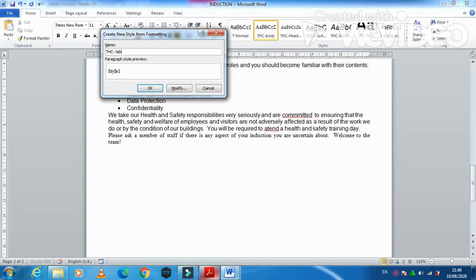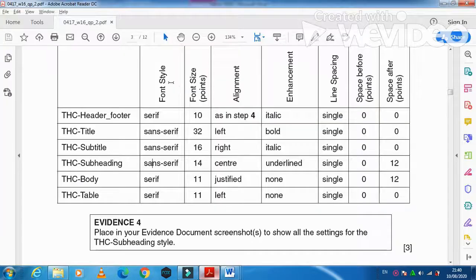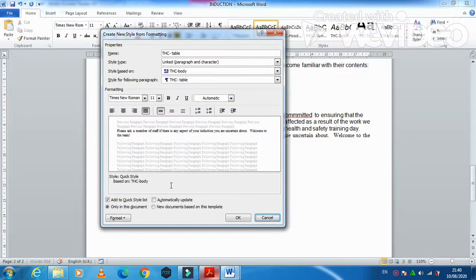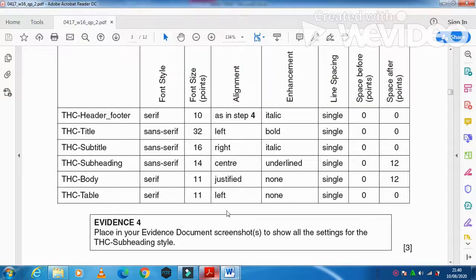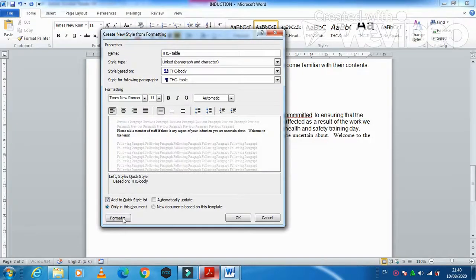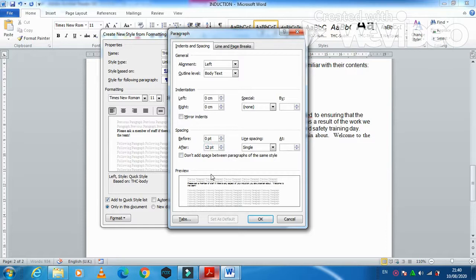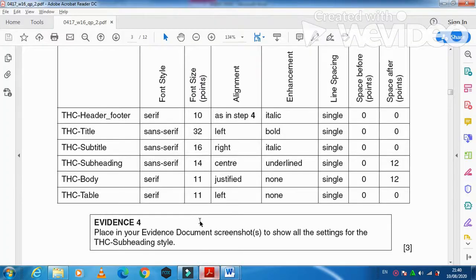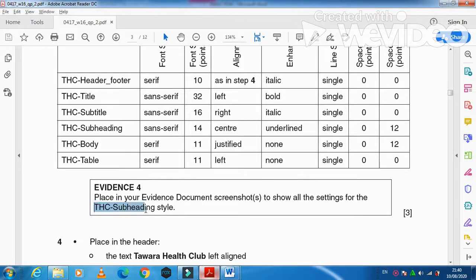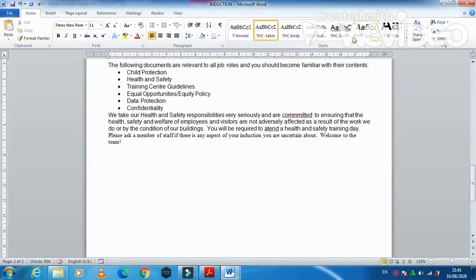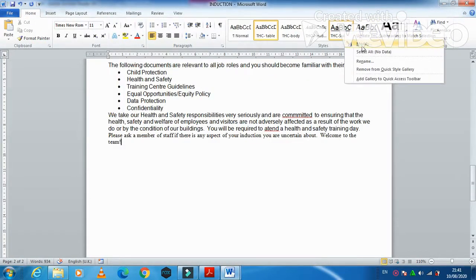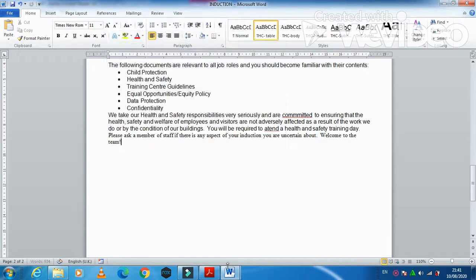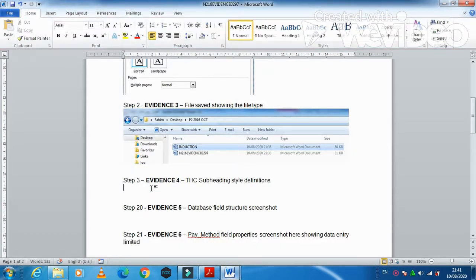The last style is THC Table. Modify it to be serif font, 11 point, left-aligned, no enhancement, single line spacing, before and after spacing 0. Change spacing to 0 and click OK. Now take a screenshot of the THC Subheading style — right-click, Modify, press Print Screen, click OK, then go to the evidence document and paste it. That is your subheading style screenshot.